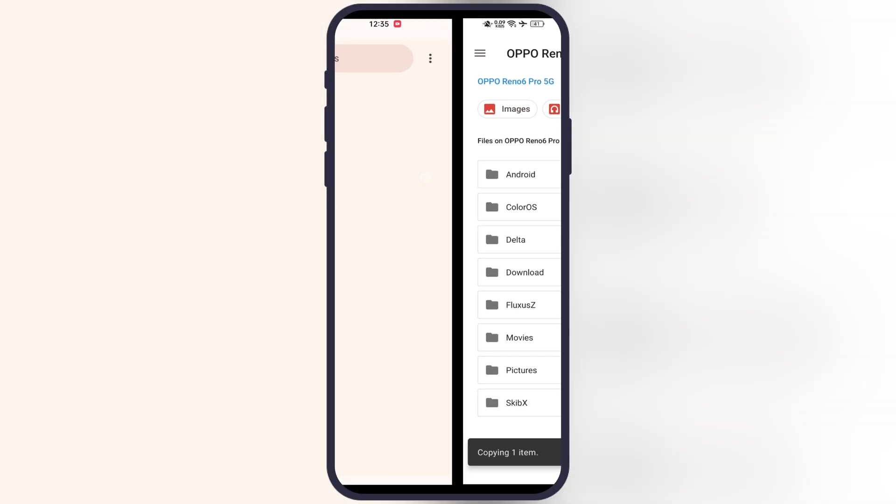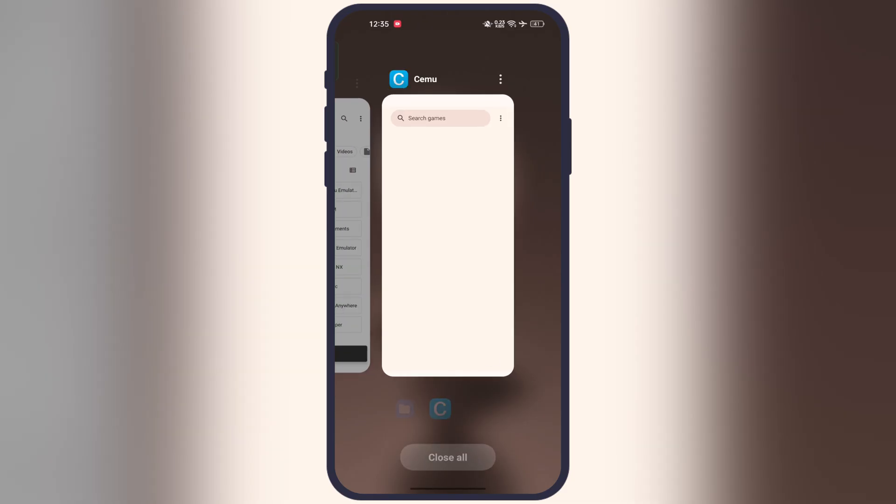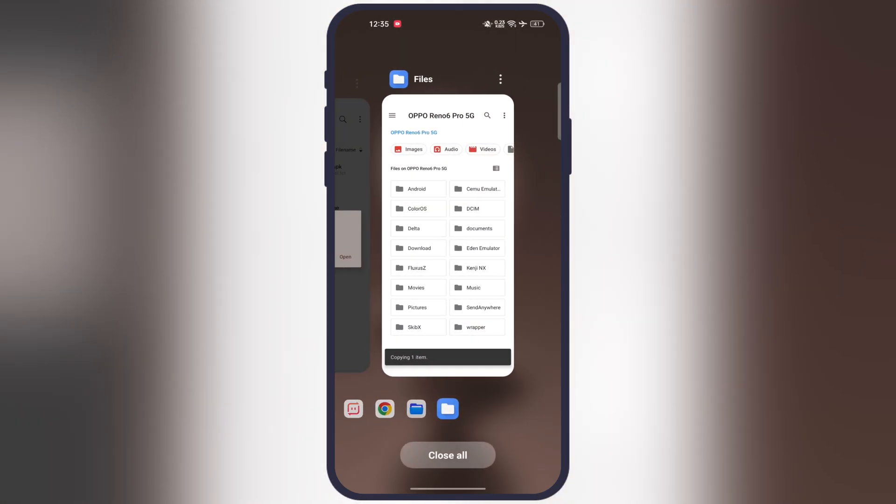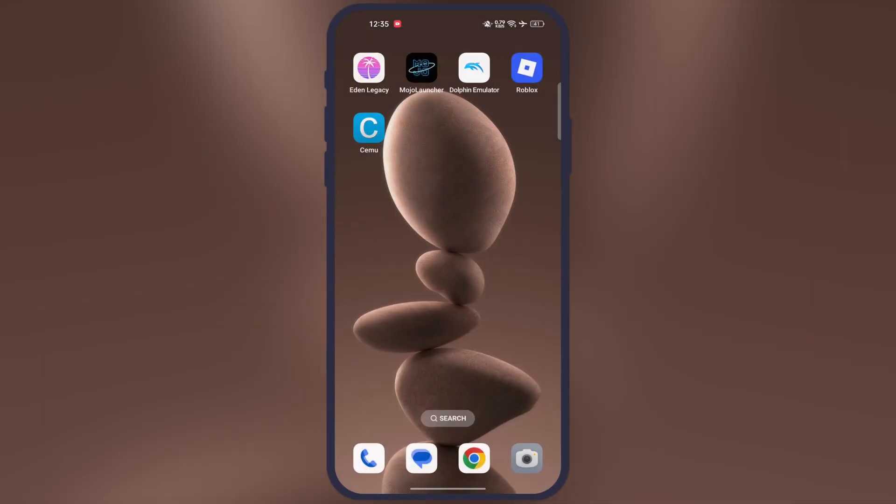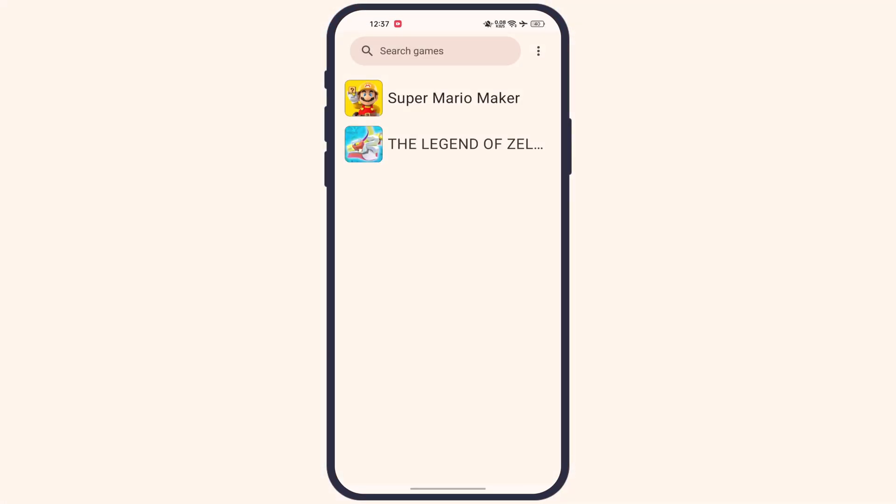Once you paste the key here, simply close the emulator fully and reopen it. And here guys, you will see the Wii U games are successfully imported into the Cemu emulator.